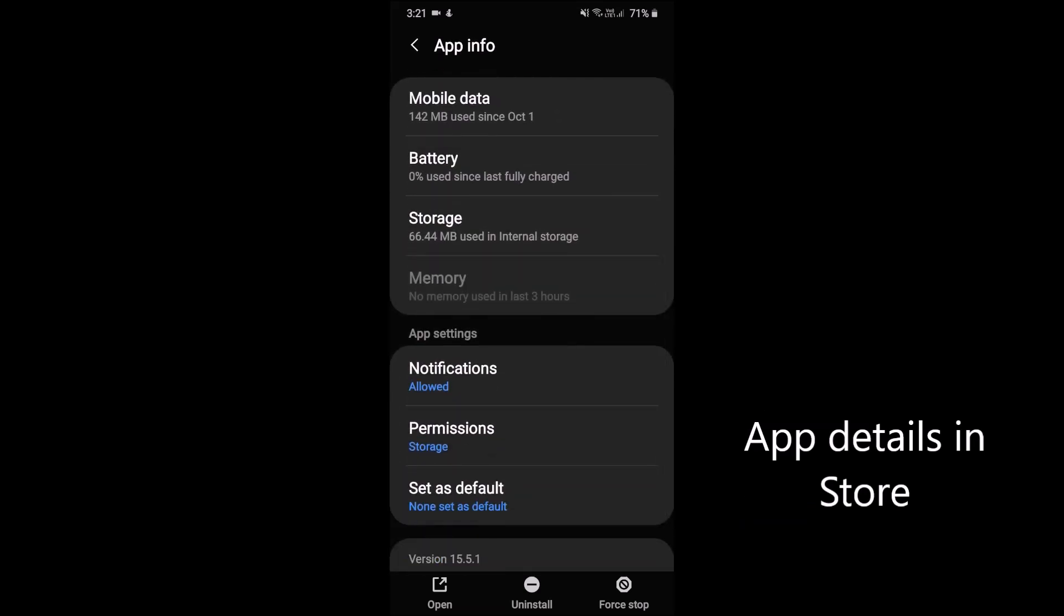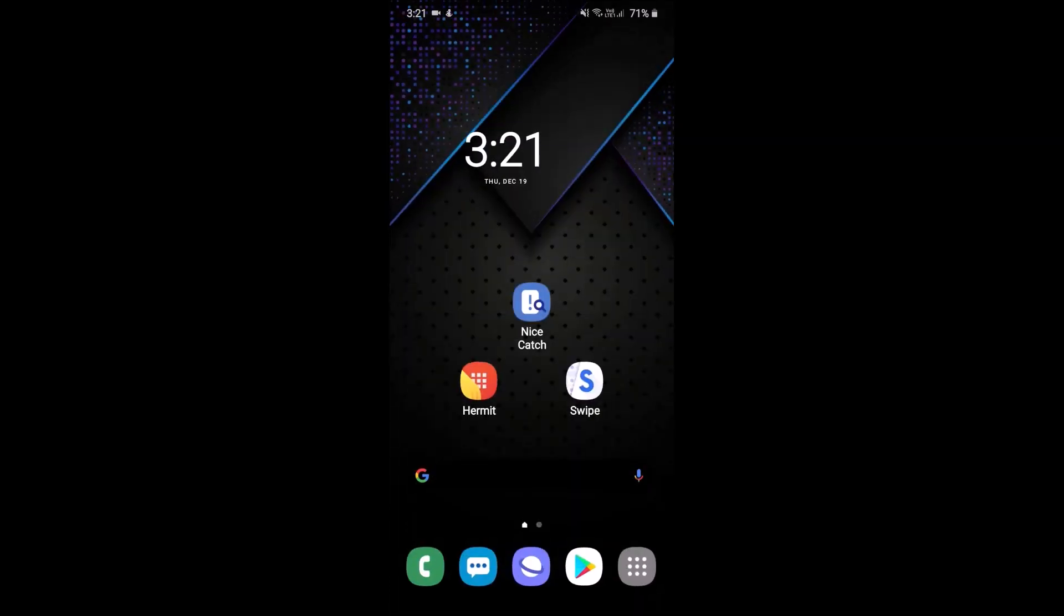You would tap on that and then you can go straight to the Play Store and see if there's been any bugs, updates that you may not be aware of and so on. Very useful for some unknown reason they've taken that away. Don't know why but they have.